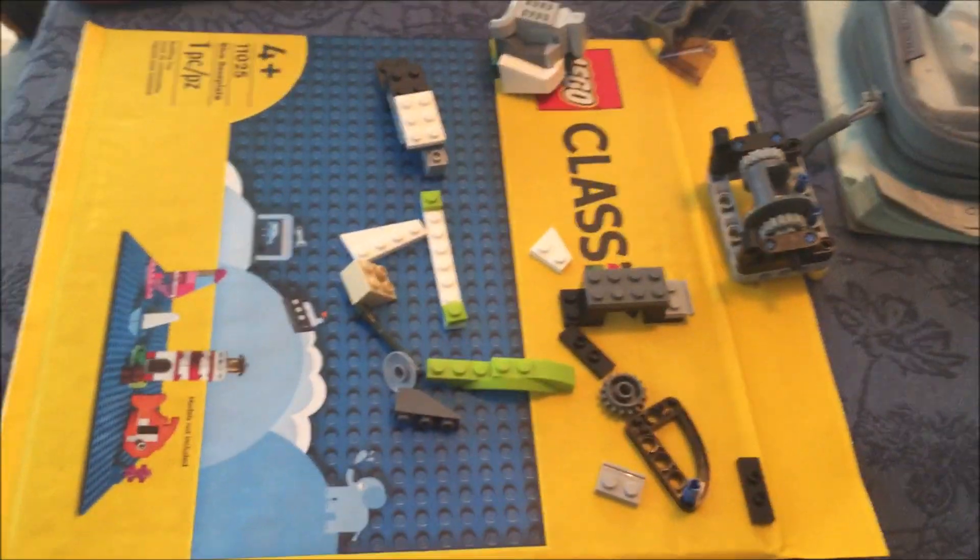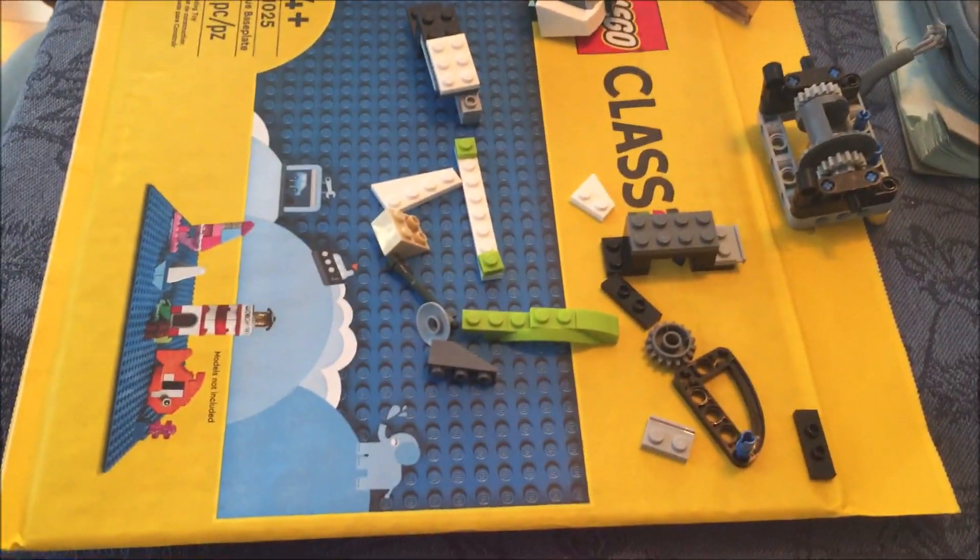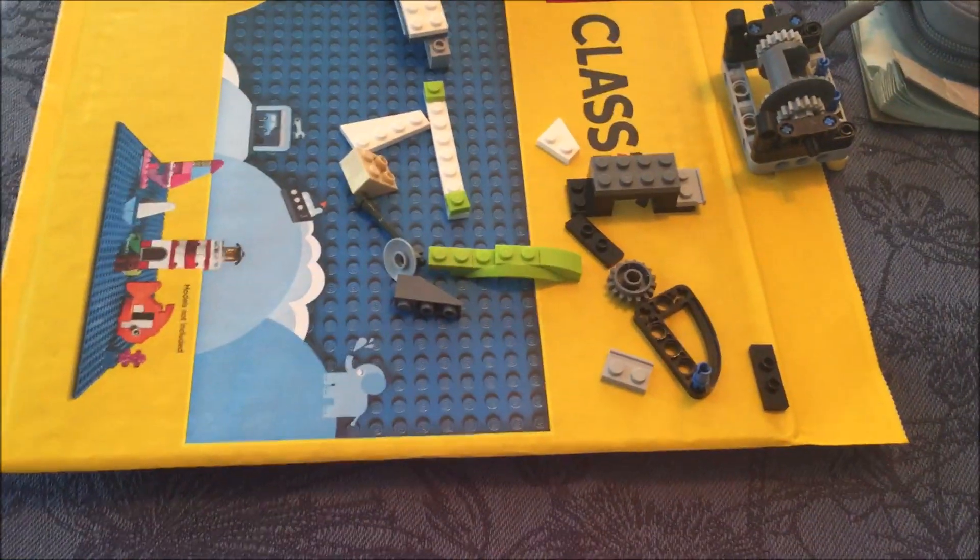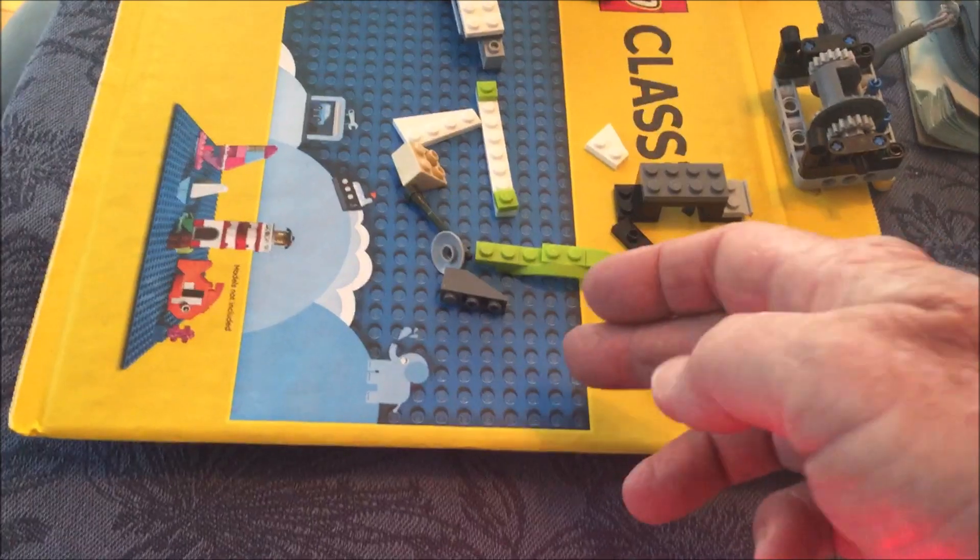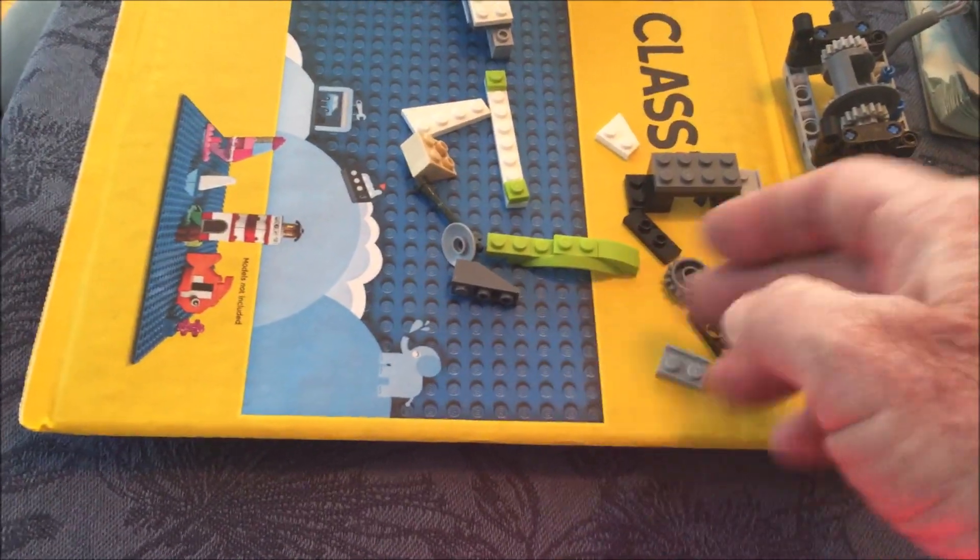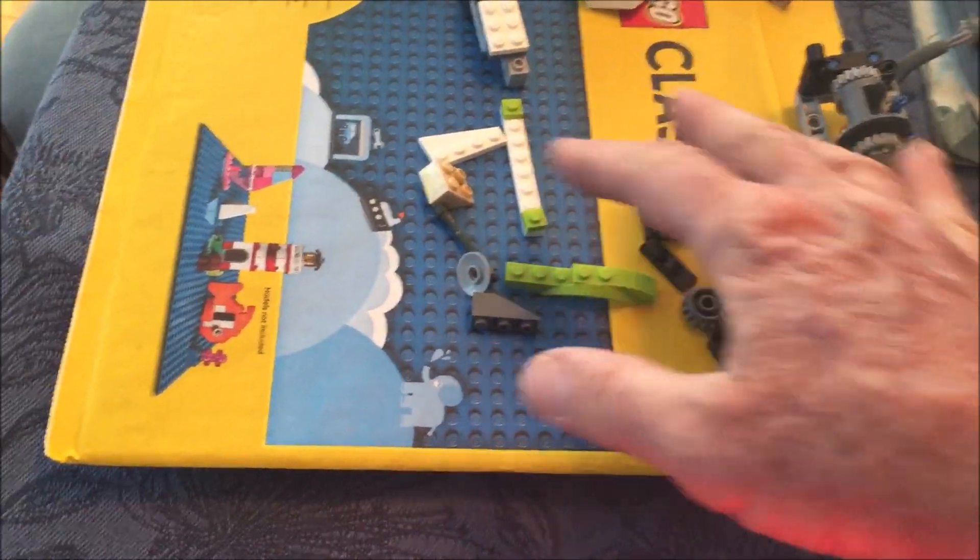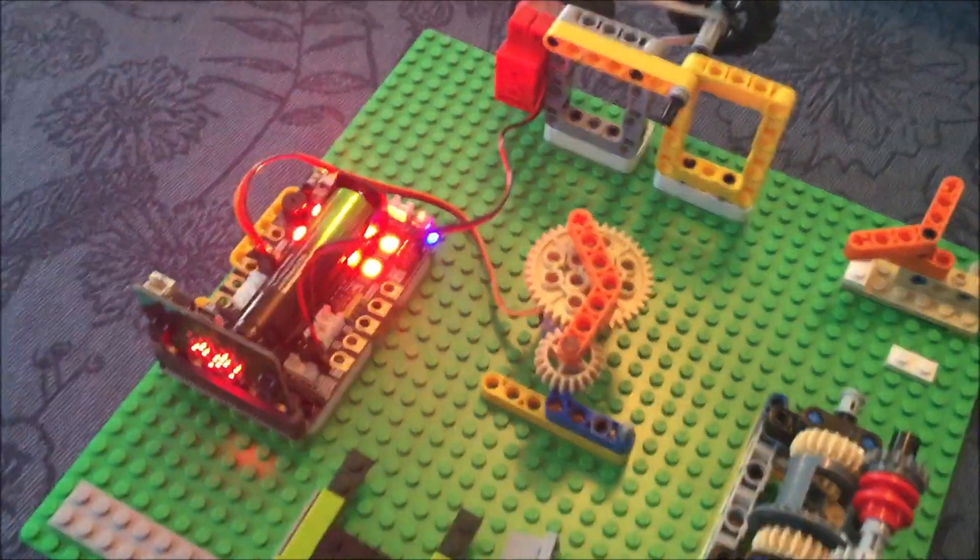We found this today at Walmart. It's $8 for the base plate. It accepts, of course, all these Lego bricks.